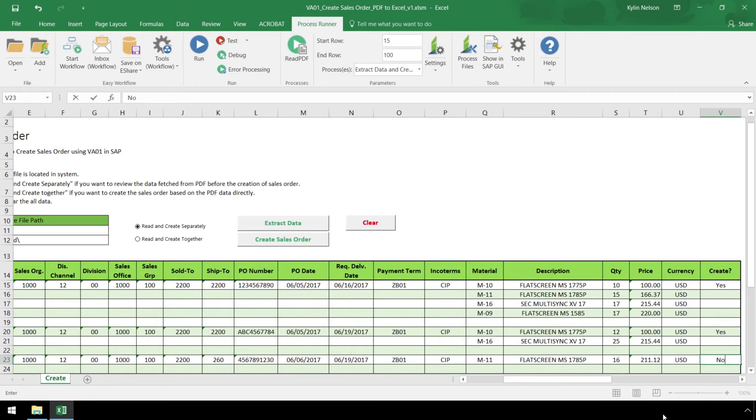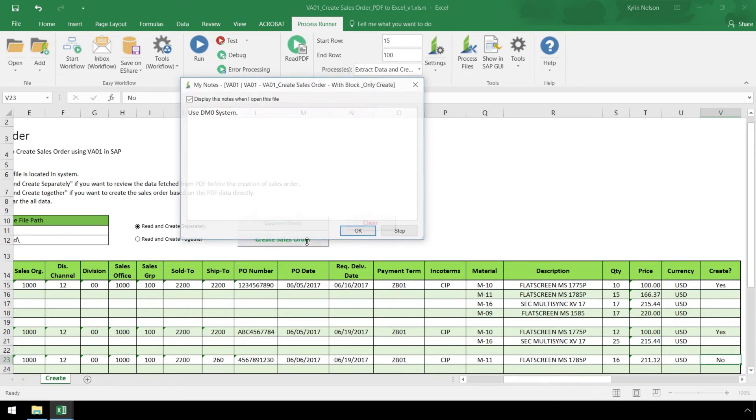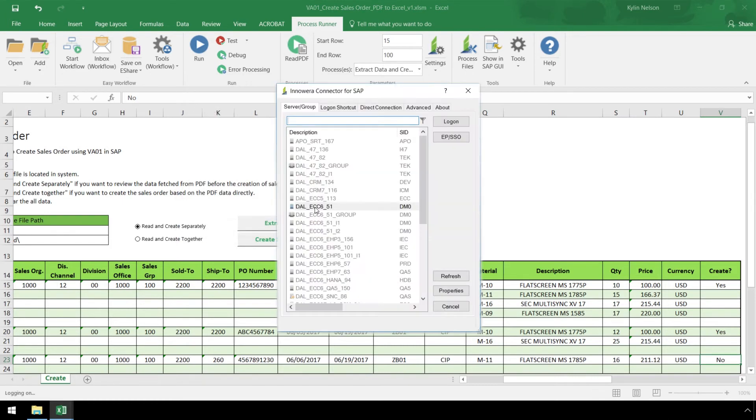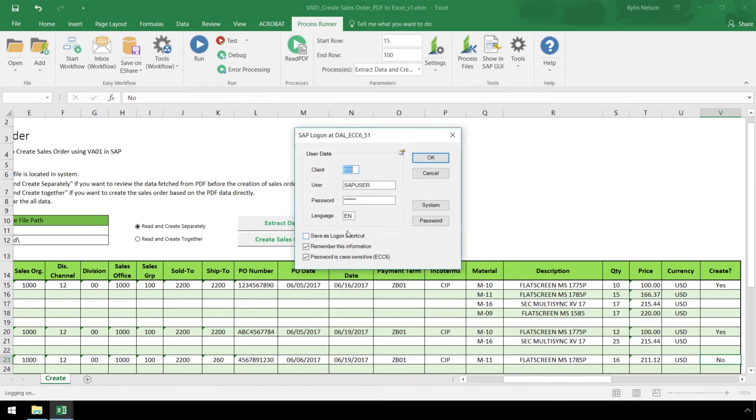Now click the Create Sales Order button, and we are prompted to confirm our SAP logon credentials. After clicking OK, the Sales Orders will be created in SAP.